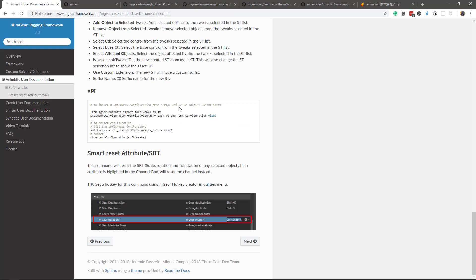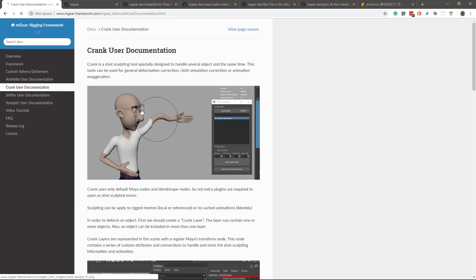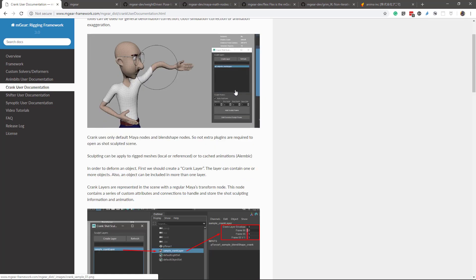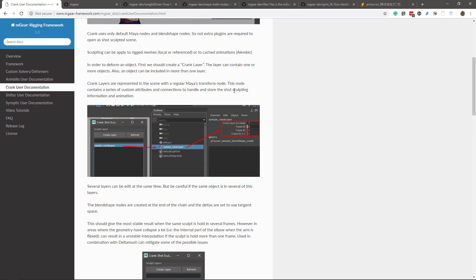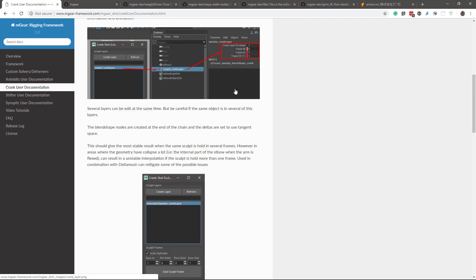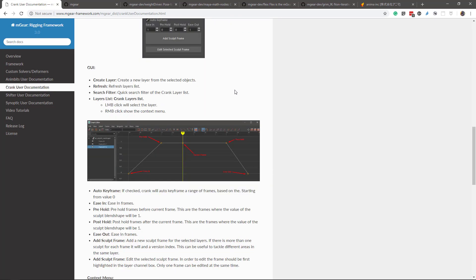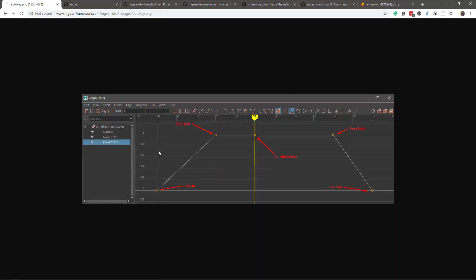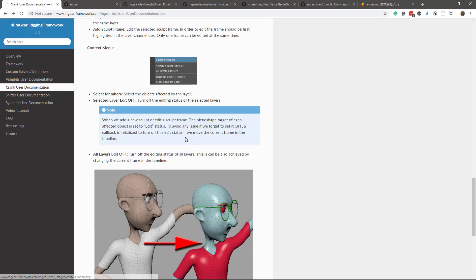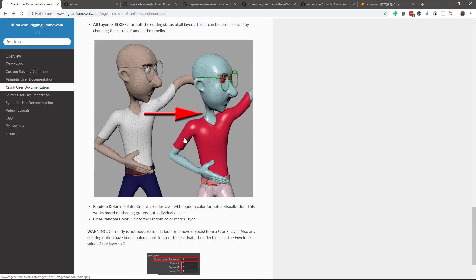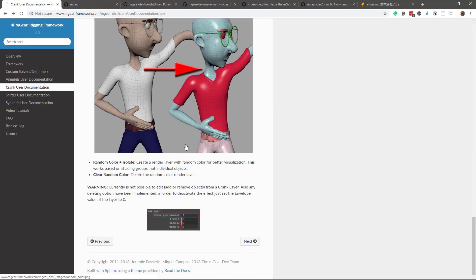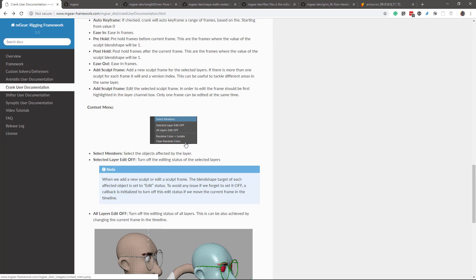Then we have the user documentation for Crank, and I'm not making a specific video for Crank this time. It's some improvements, but you can find it here on the user documentation. So please take a few minutes to check it. I think now it should be pretty clear and you can make bigger the images if you need it to understand how it works, each of the parts.